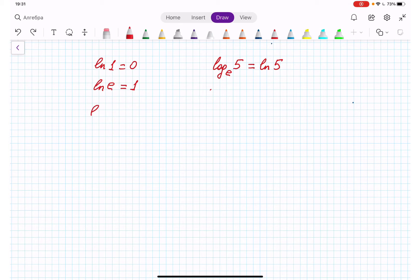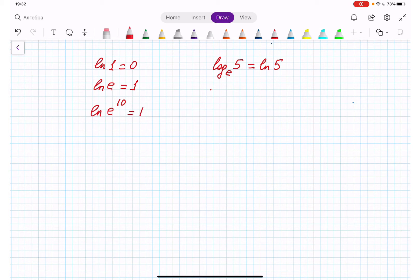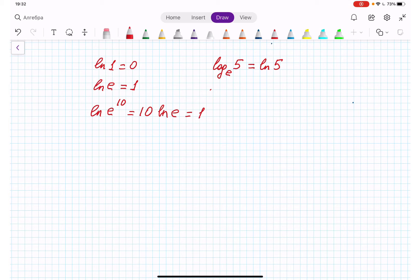If we have natural log of e to the power 10, that is equal to 10 times natural log e, which is going to be equal to 10, because natural log base e of e is 1.